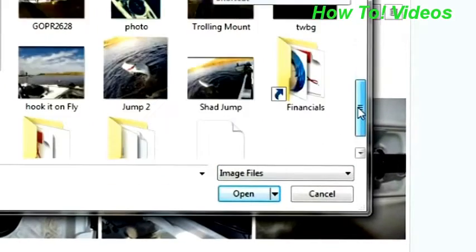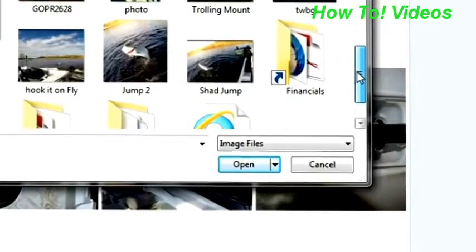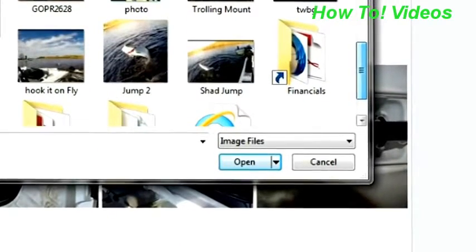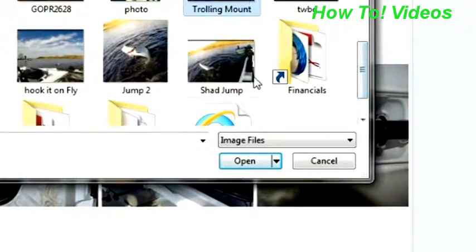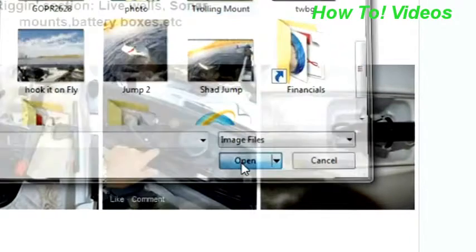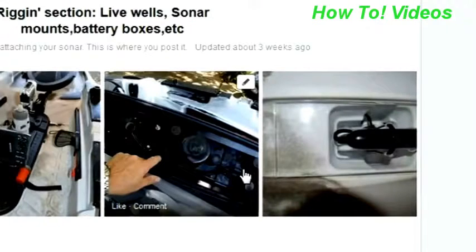Within the rigging section, I'm going to add a photo. Look for it wherever you saved it. In this particular case, I put it on my desktop to make it easy. And open.